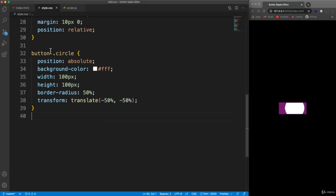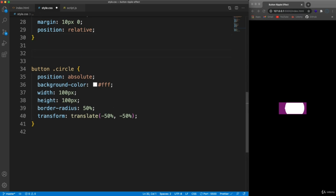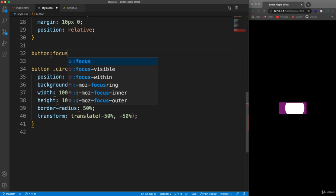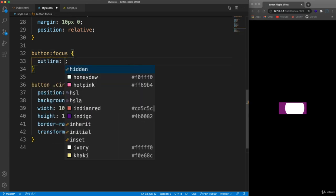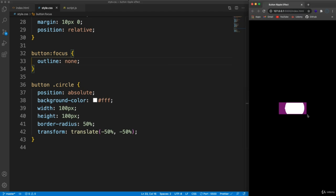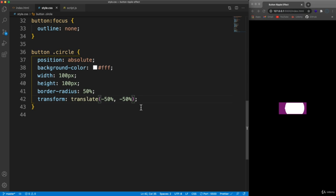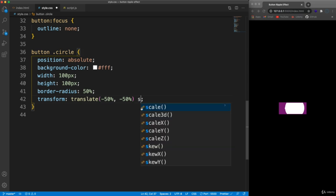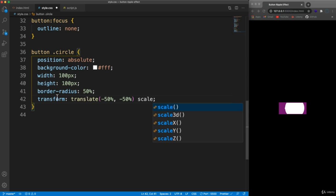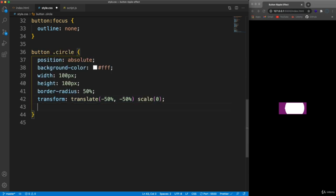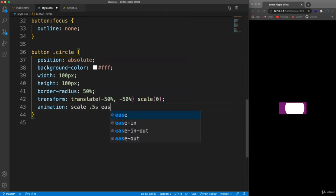One thing I want to do is remove the outline on the button's focus state, so: button:focus, set outline to none. Now for the animation — we want the circle to scale up and disappear. I'll add a transform scale of zero as the starting state, and then add an animation called 'scale' with a duration of 0.5 seconds and an easing of ease-out.